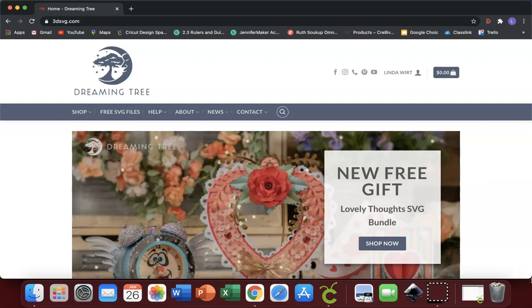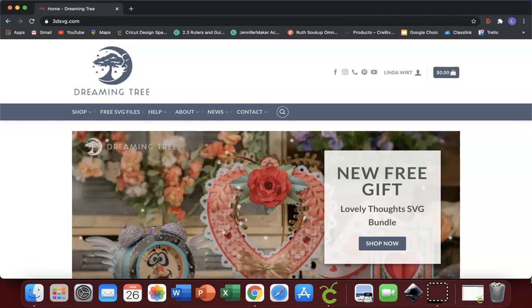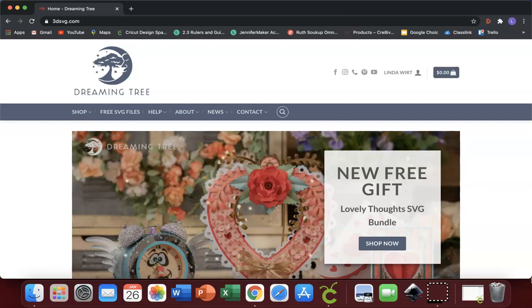Hello and welcome to Creating with Class — that's crafty lessons in simple steps with Linda Wirt. Hi, I'm Linda, and today I'm going to be showing you how to import an image into your Cricut Design Space from Dreaming Tree.